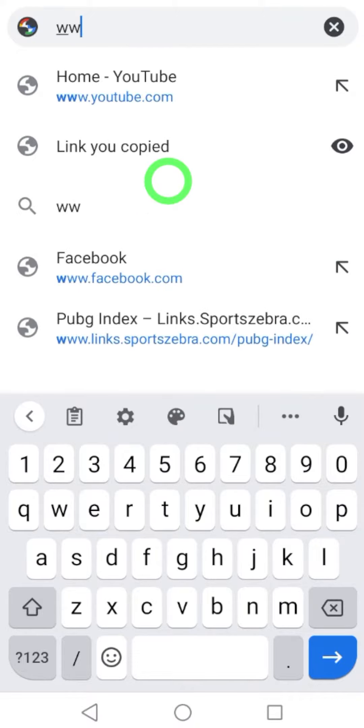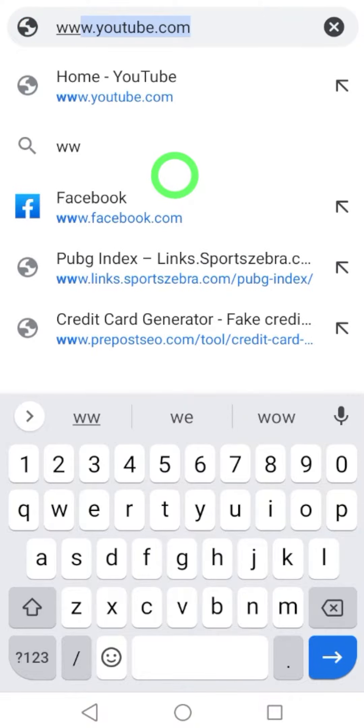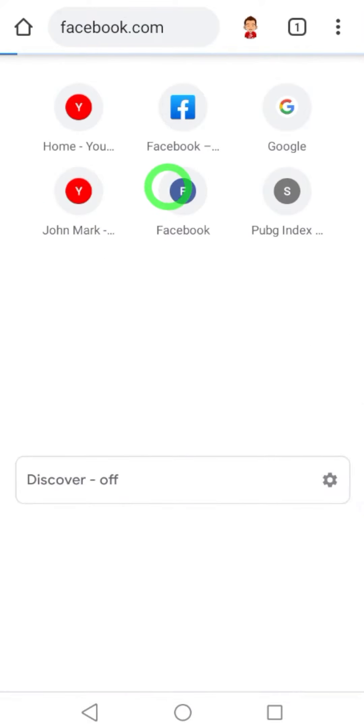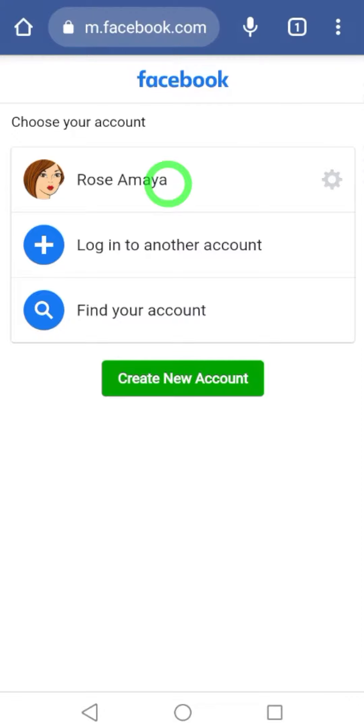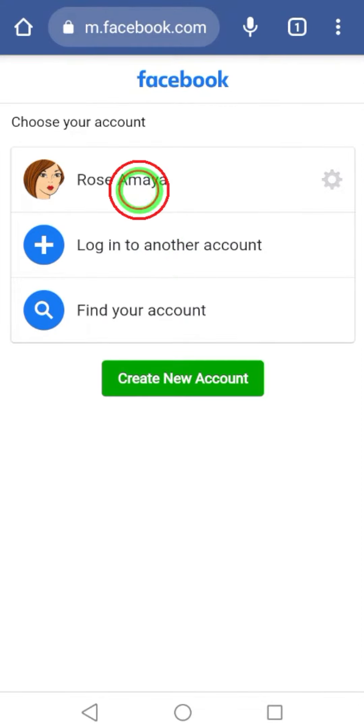Then go to www.facebook.com. Now enter your login details and log into your account. I will use my saved data.